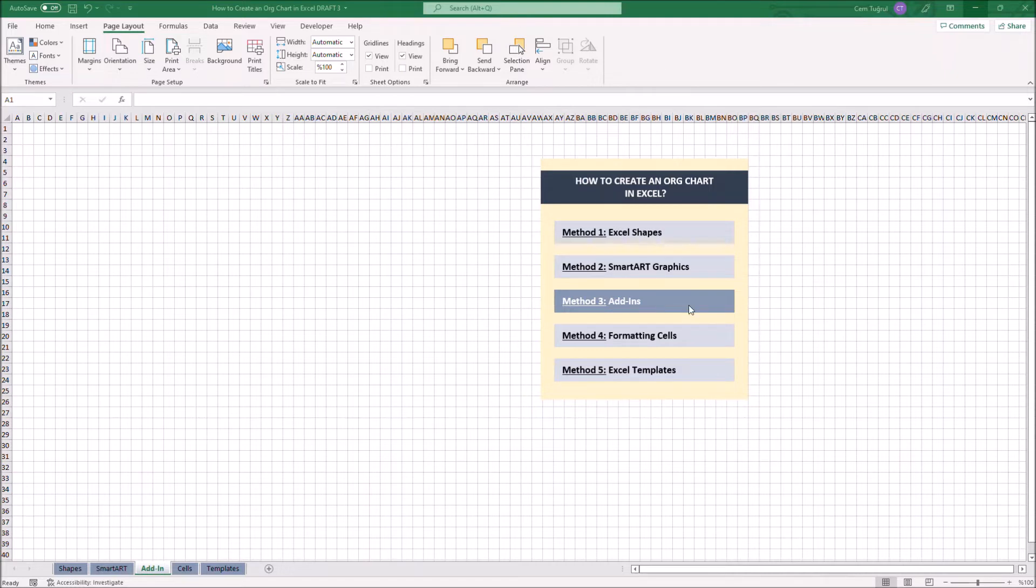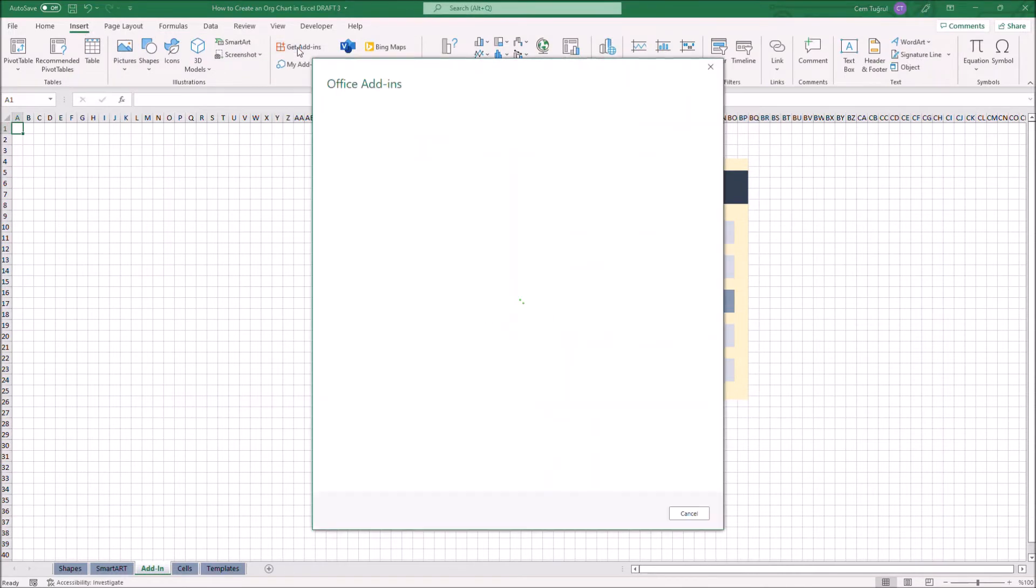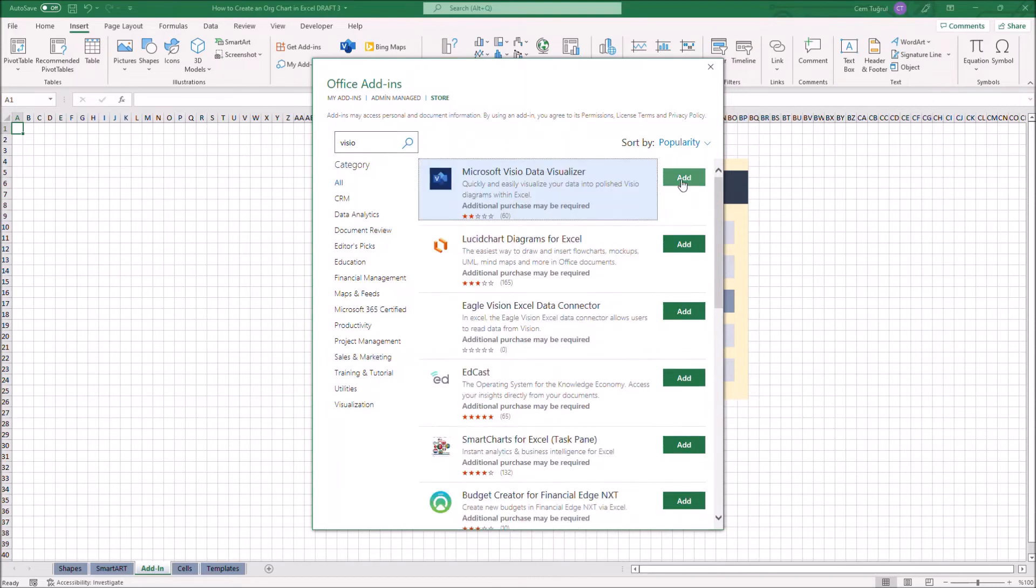If you don't have the VCO add-in, just click on Insert, then get add-ins, type VCO, then you can click Add to Microsoft VCO Data Visualizer.